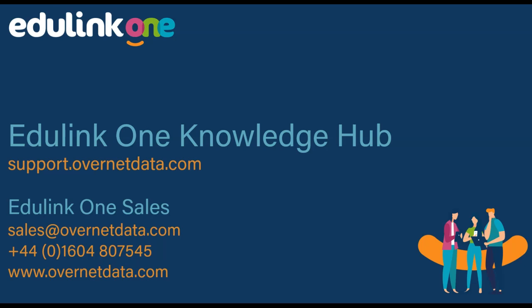For more on Account Info, including how to update your information, please see our Knowledge Hub at support.overnetdata.com.